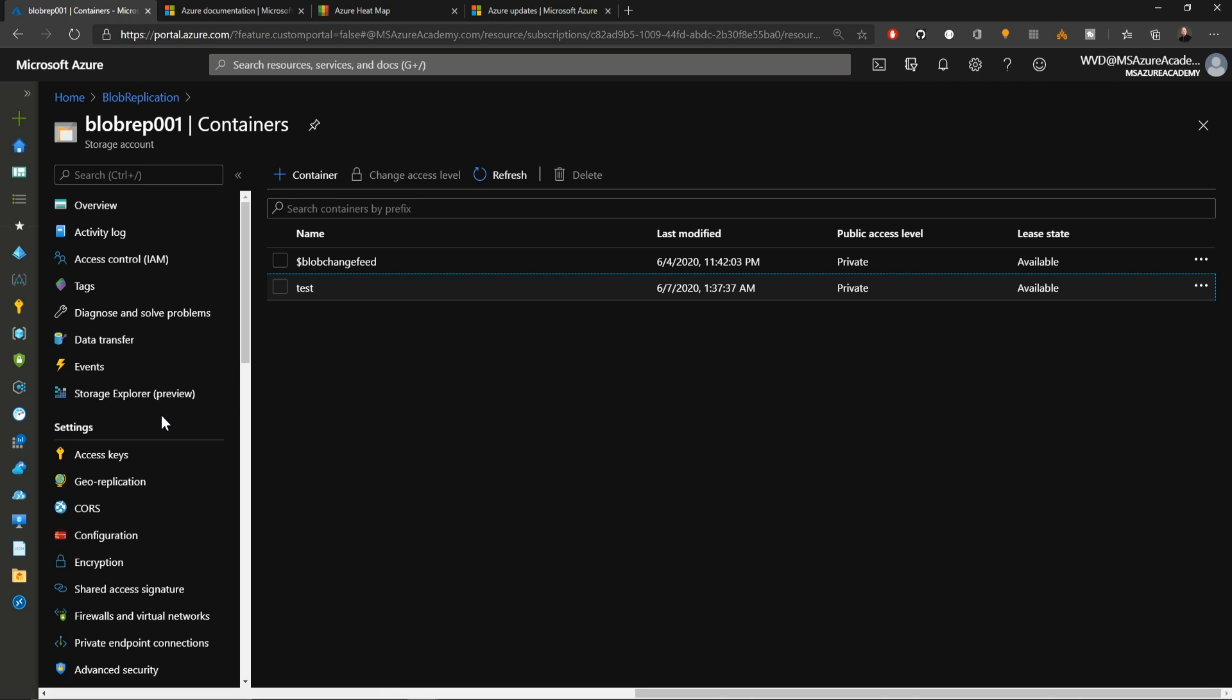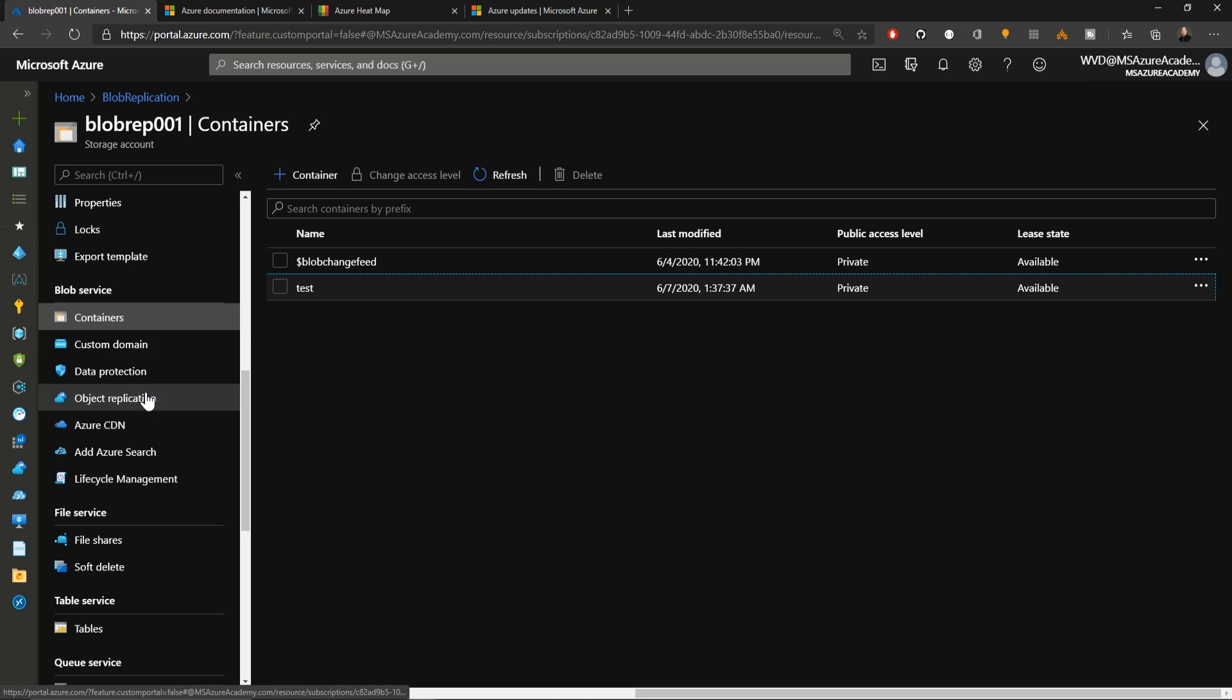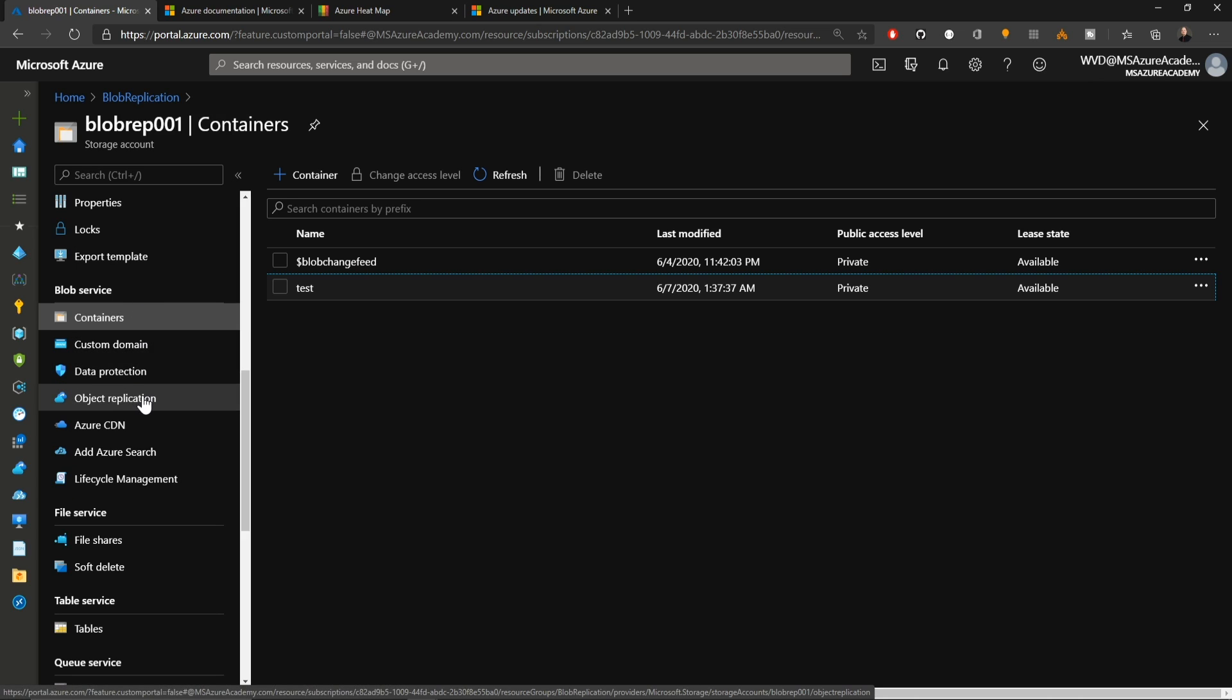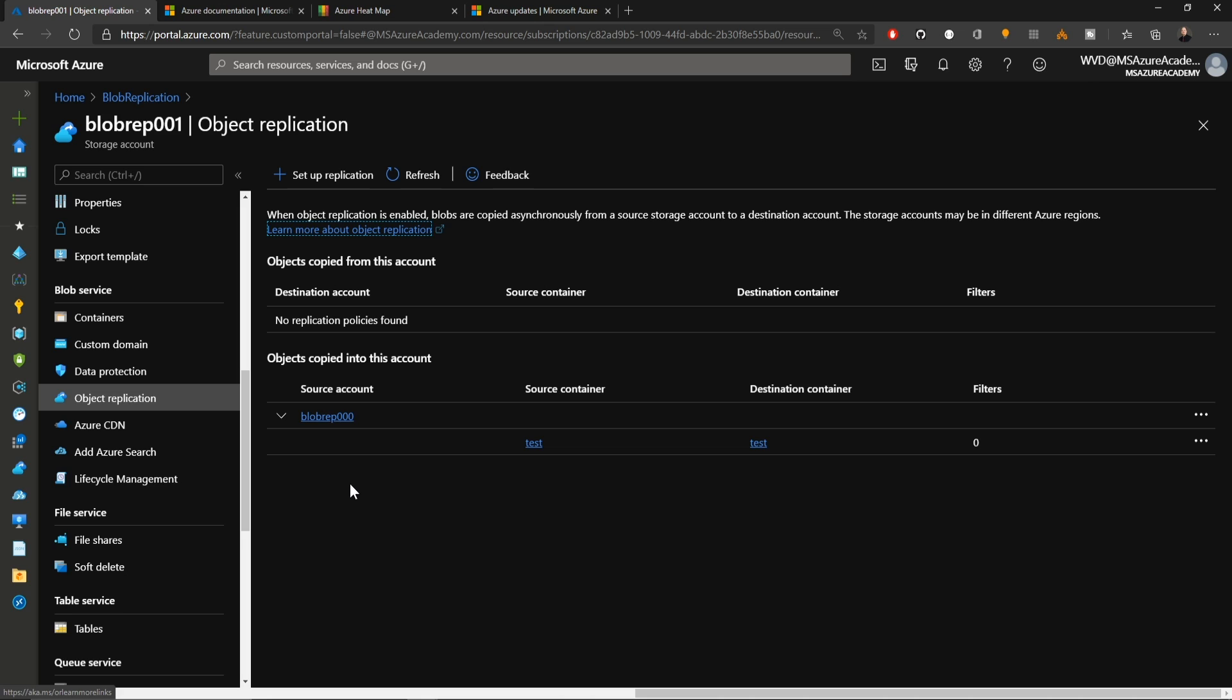If I go to the storage account and I scroll down to the blob services section, we have a new feature flag that you can enable called object replication. Here's where you can set up replication rules to asynchronously copy data from one container to another across multiple storage accounts and across multiple Azure regions.